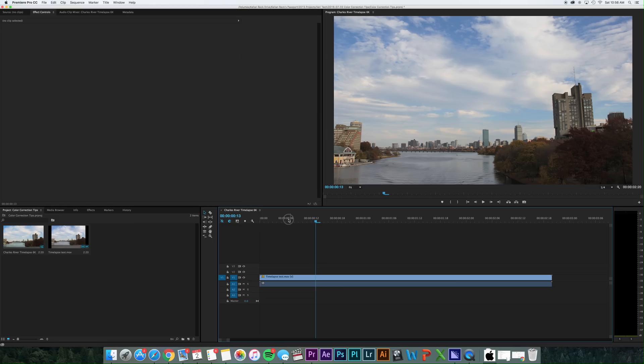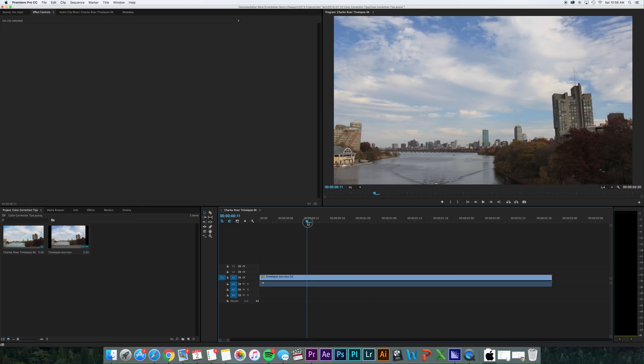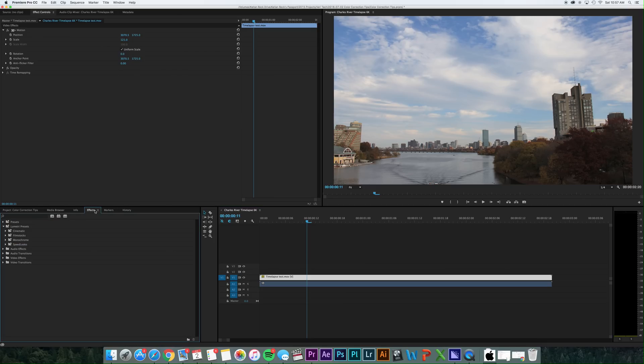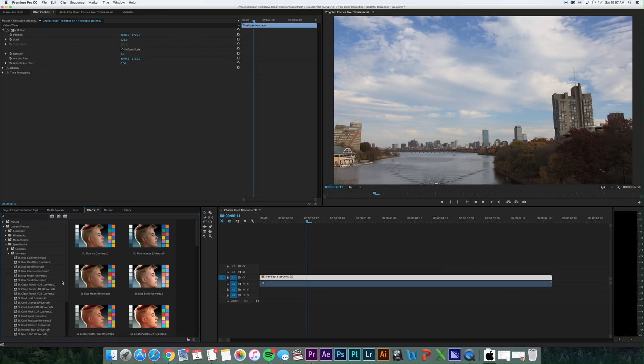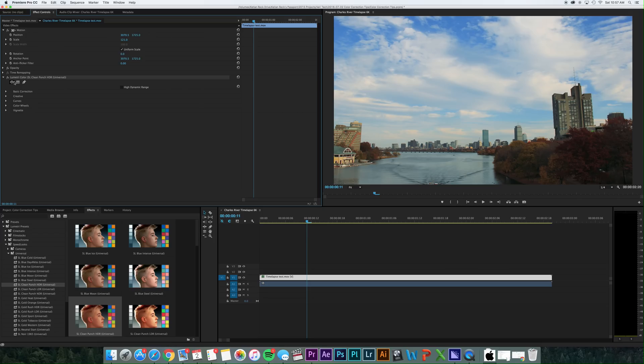So I just have a quick little time lapse shot here of the Charles River in Boston and if you go ahead to your effects and you go to the Lumetri presets, you jump into Speed Looks, Universal, and you use the SL Clean Punch HDR. Now, you just drag this in, so it's going to do an initial correct just based on the effect itself, but there's a lot of fine tuning you can do here.